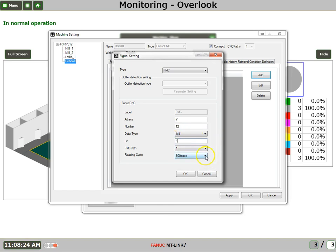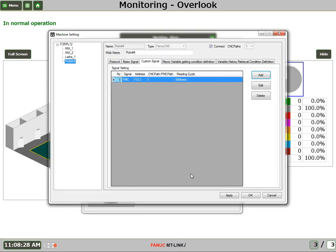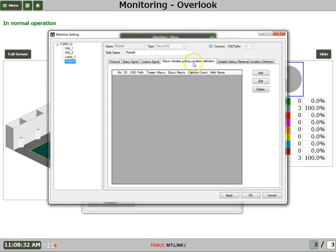And I want to sample it every 500 milliseconds. Say OK. We also have the ability to set up to monitor macro variables. However, I'll cover that in a future tutorial. At this point, we say OK.